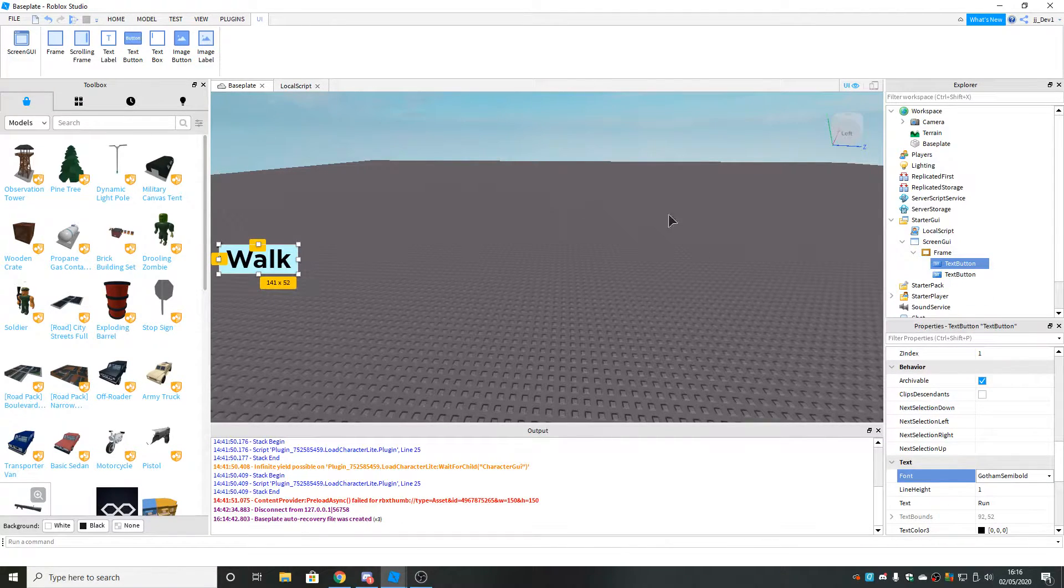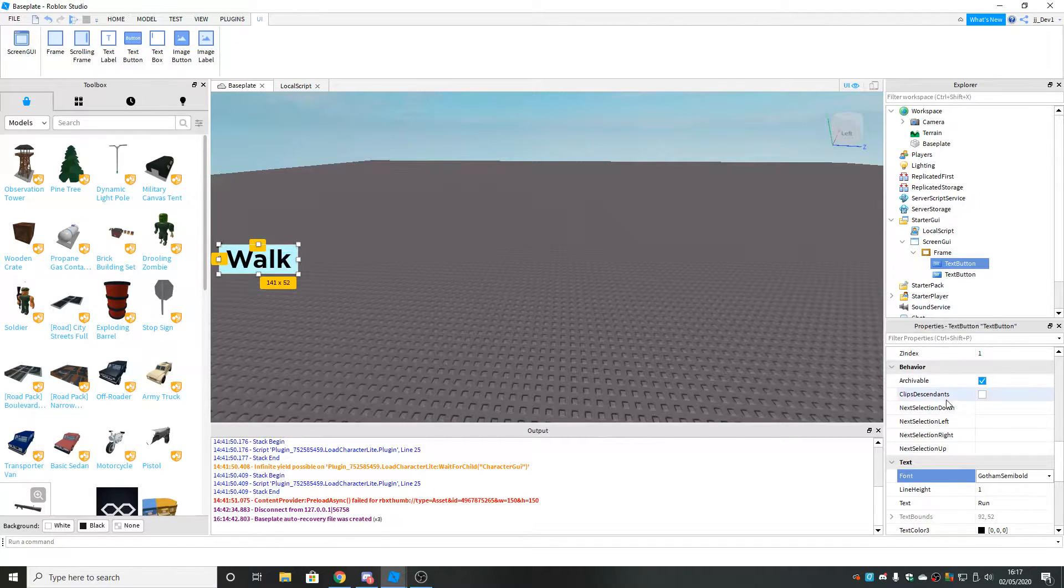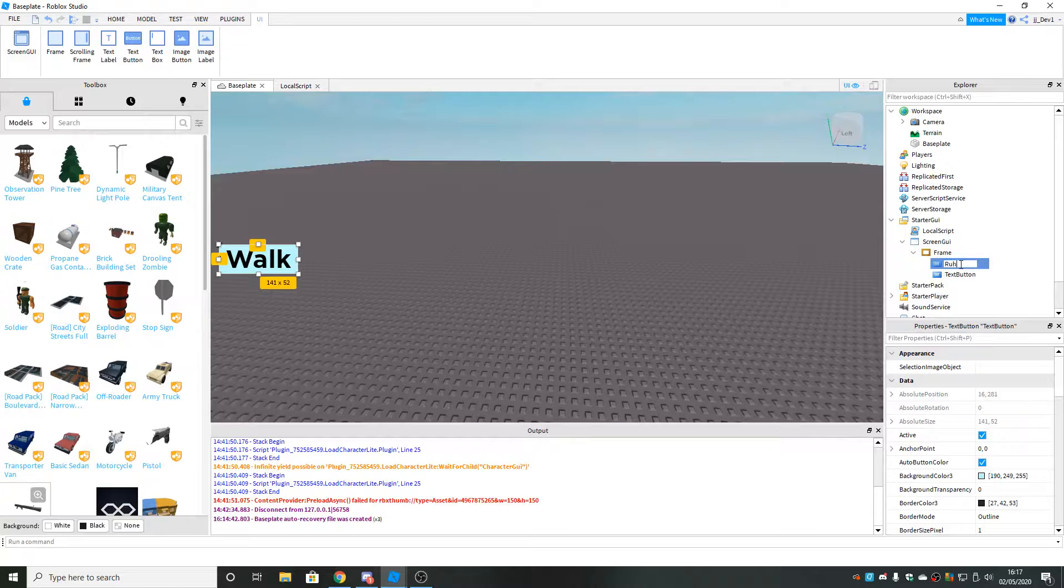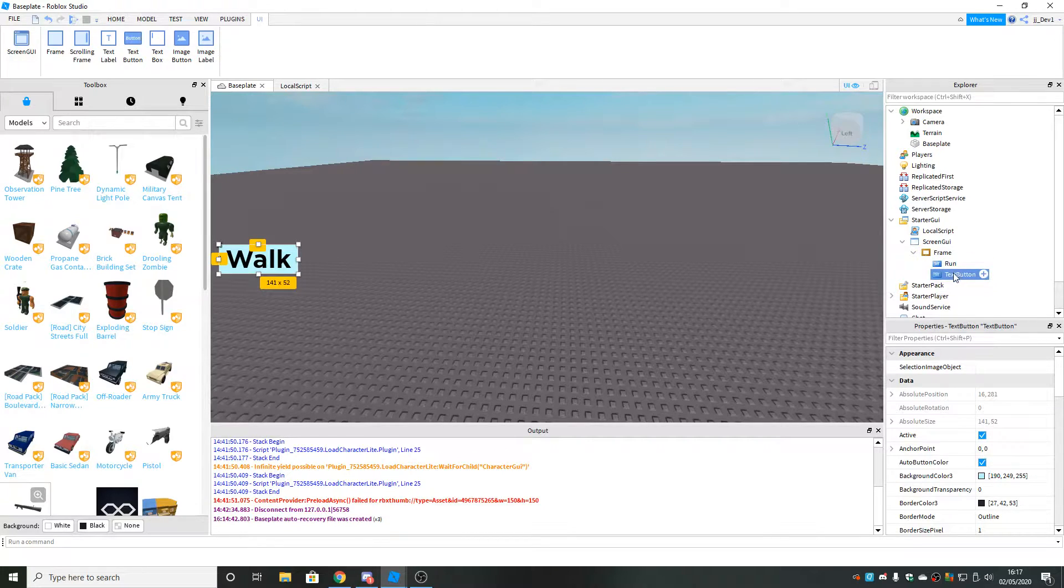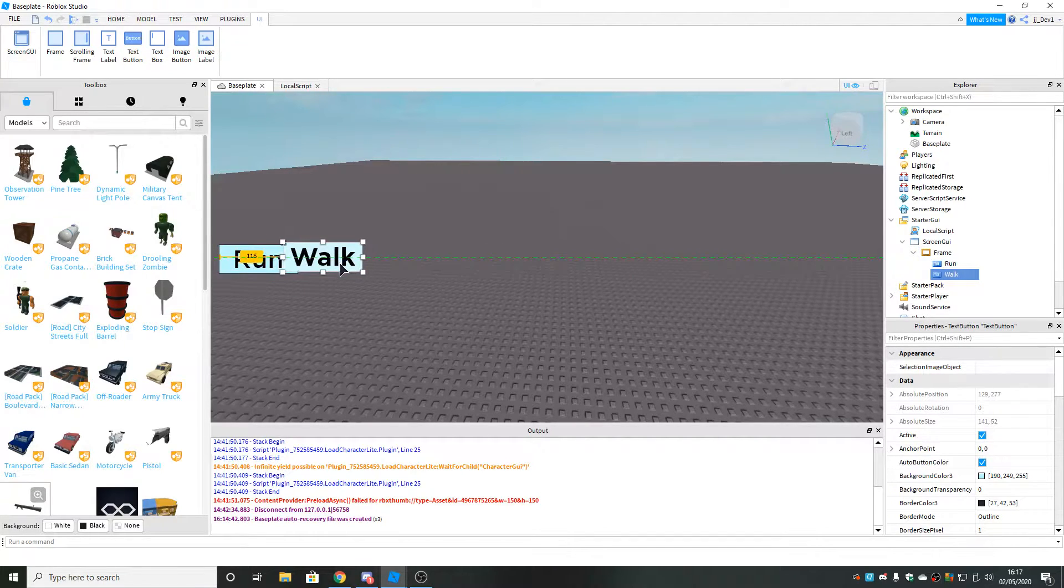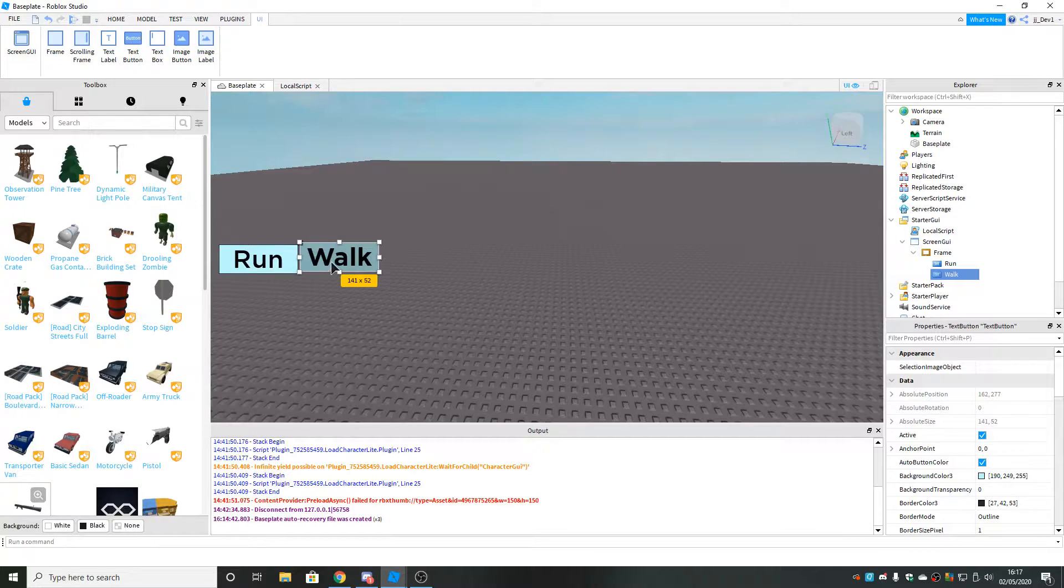Once you've made them look all nice, you want to name these text buttons. Name the top one to run and the bottom one to walk. Put the text inside them, make the run one say run and the walk one say walk.